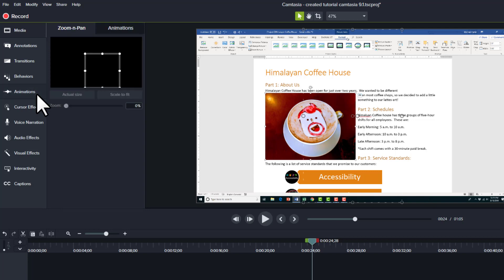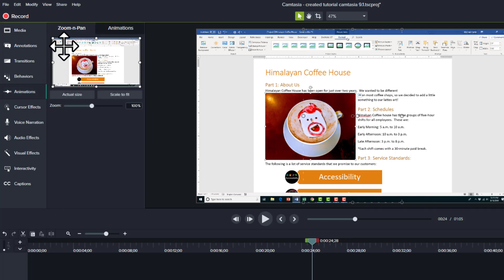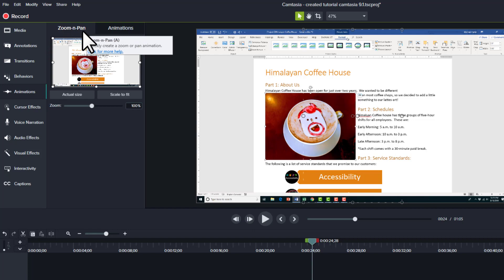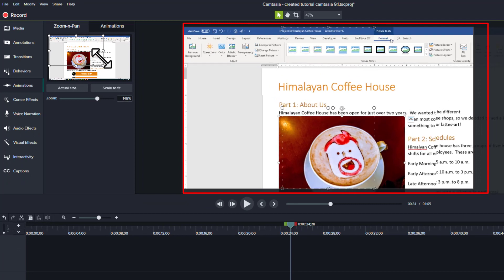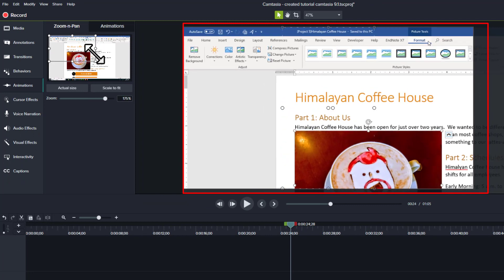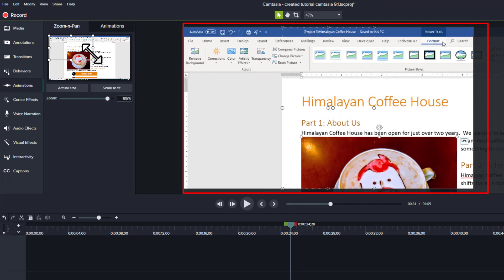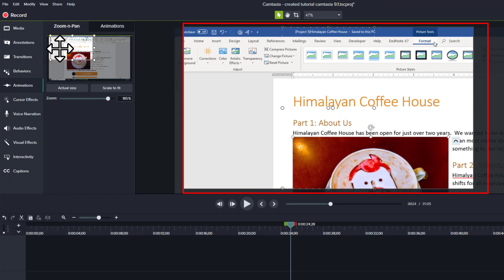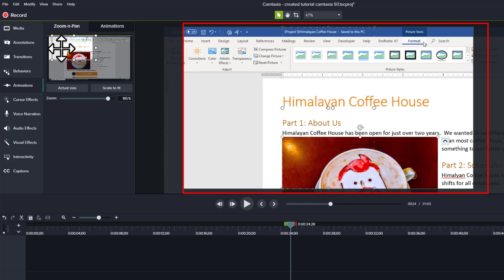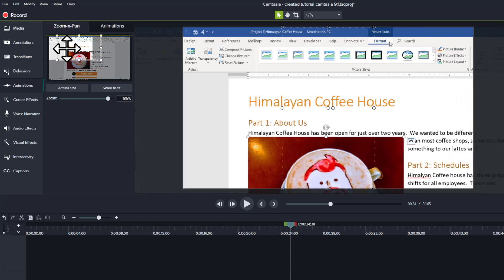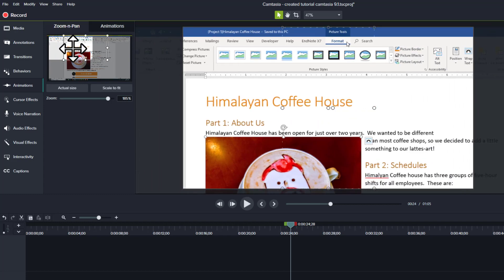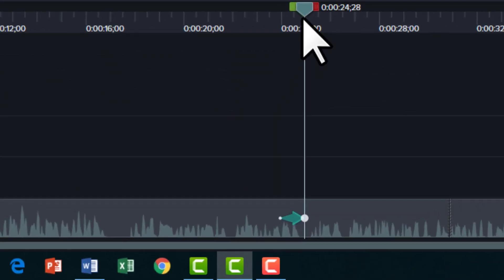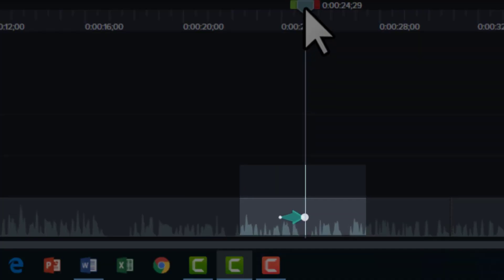We're going to click on the animations tab and make sure that the zoom and pan tab is selected. Then we can just pull these little spots in the corner, and you see the preview in the center of the screen is showing where we're going to zoom. We'll move it over so that new picture tools format tab is front and center, and you'll notice that there's a little arrow that was created when I started doing that.